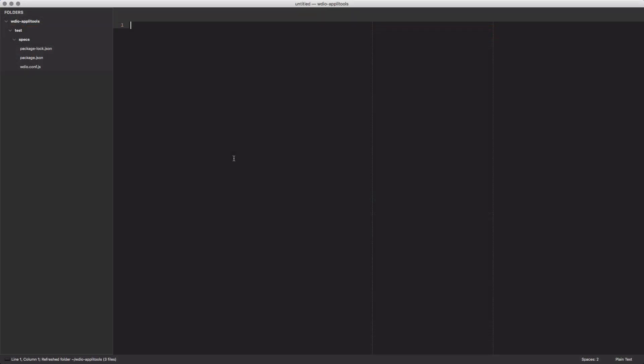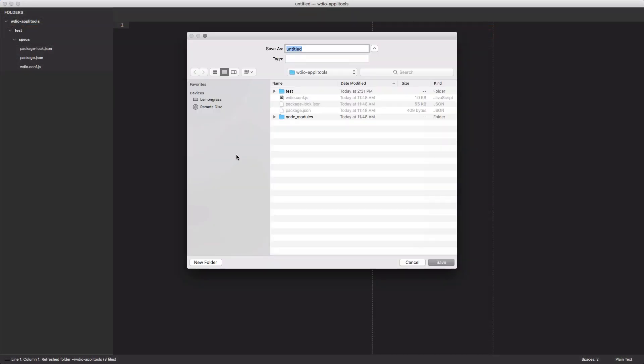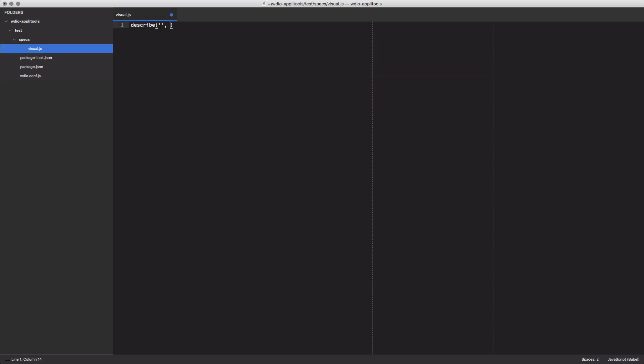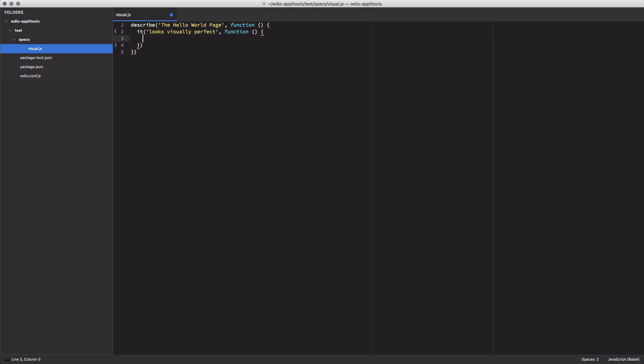I'm going to open up a new file in my text editor and save it as visual.js in my test specs folder. I'll start off my test by defining the describe and it blocks that Mocha will use to run my code. I'll say we want to test the Hello World page and ensure it looks visually perfect. Inside my it block, I'll ask WebDriver.io to load the Hello World page by using the browser.url command. Next, I'll get the title of the page using the get title command and I'll store it as a local variable. Finally, I'll print the title of my page via console.log so that I can manually validate it's correct. It's not much of a test, but it provides the basic structure for integrating with Applitools. Let's run the test to make sure everything is set up properly.